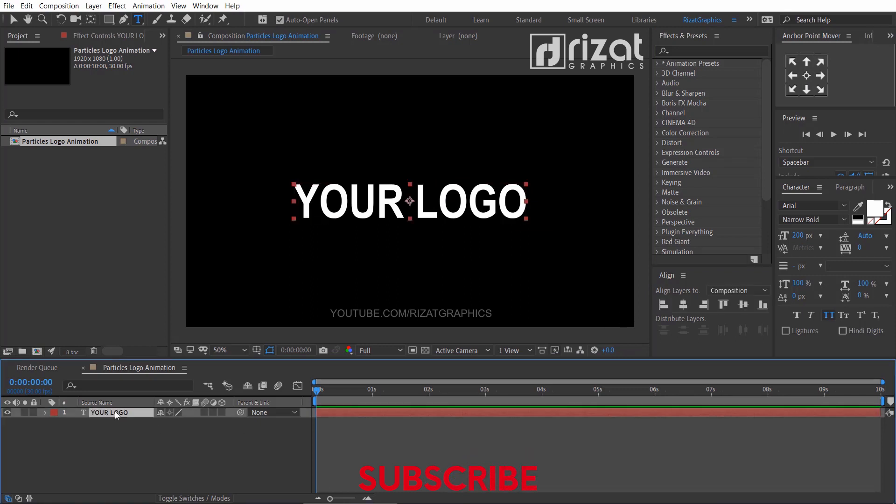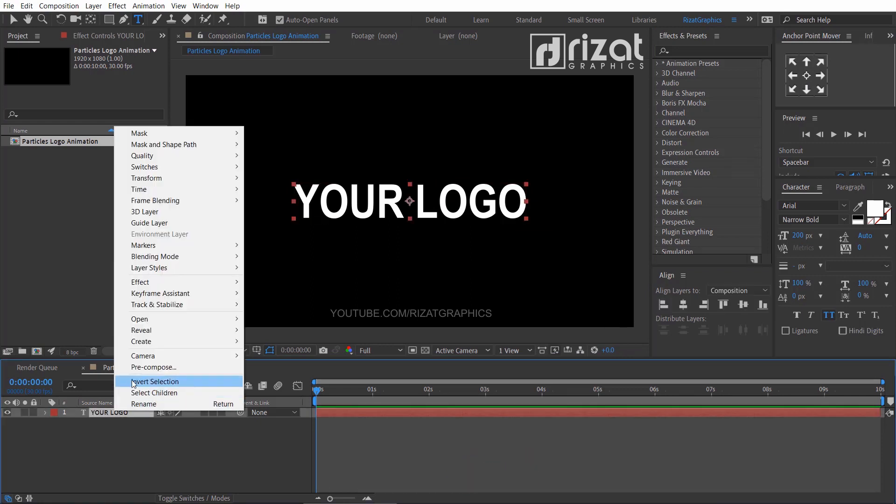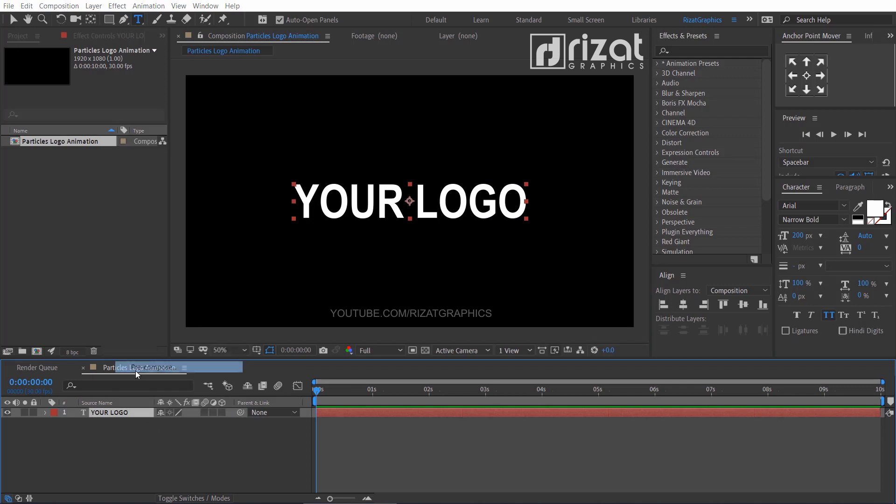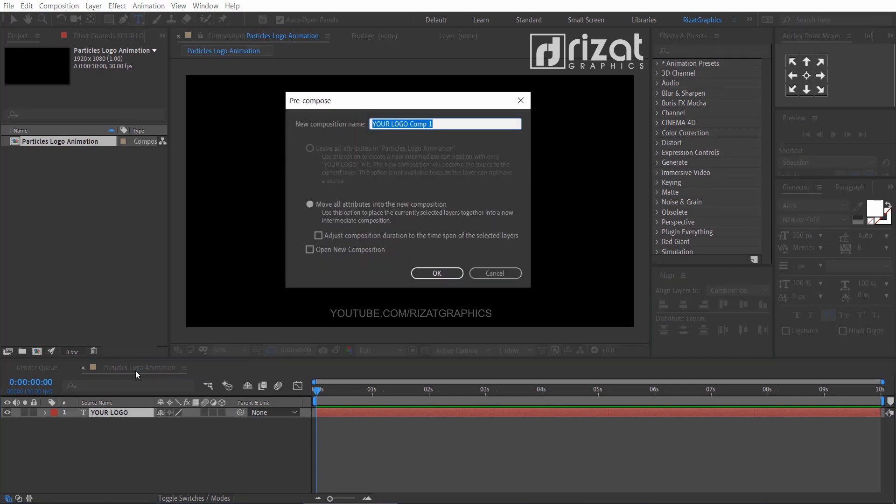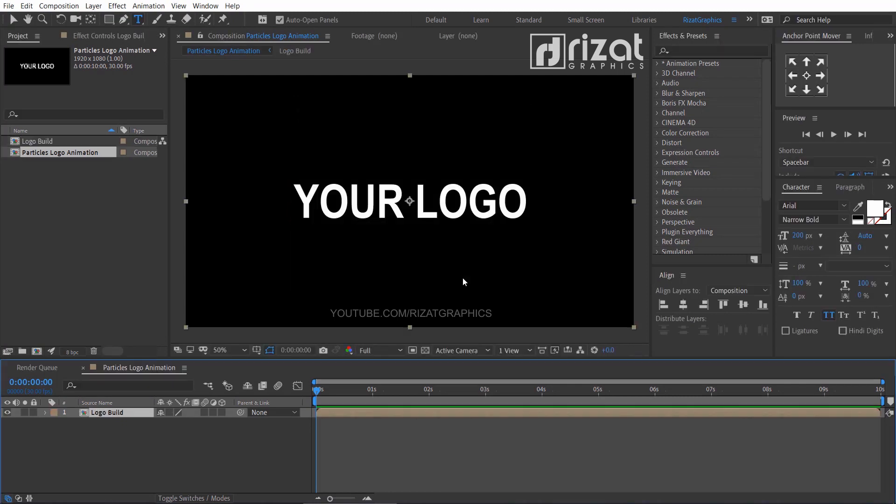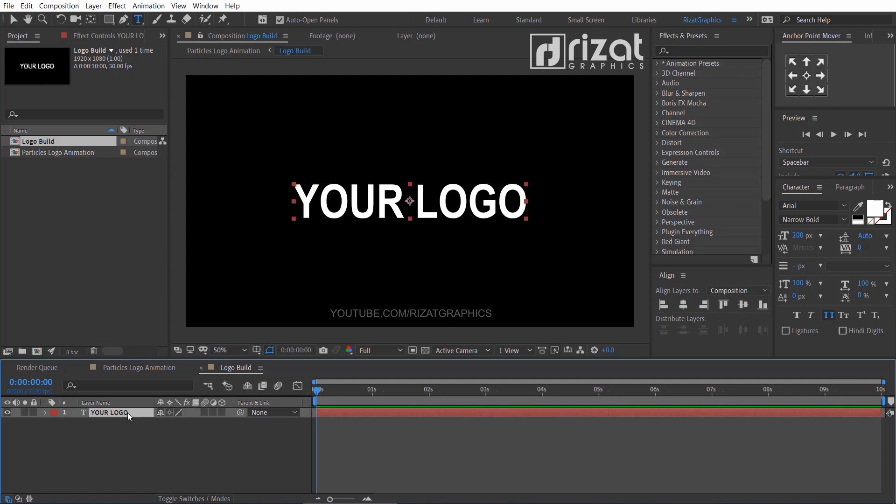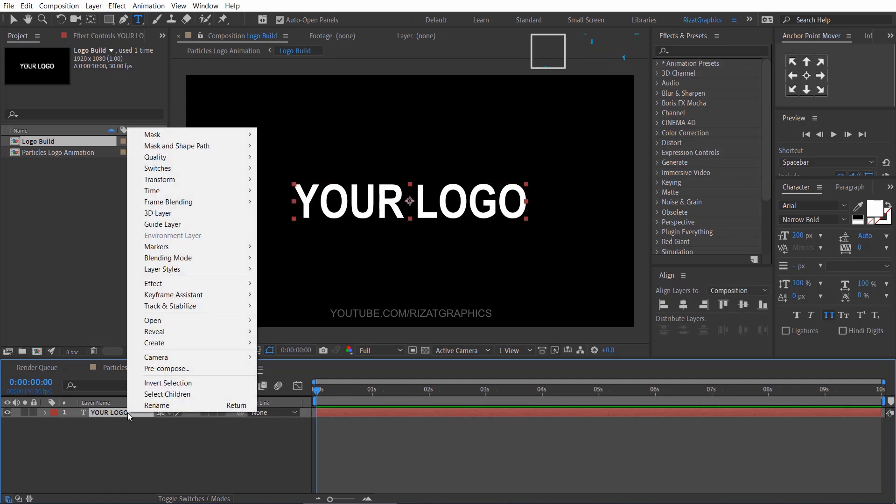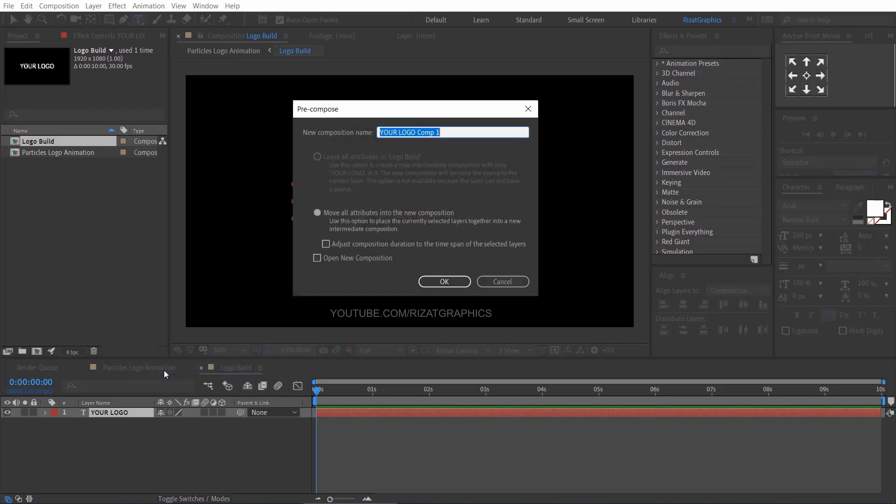Right click on the text layer and choose pre-compose, rename it to logo build. Double click the logo build layer. Again right click on the text layer and choose pre-compose, rename it to logo here.